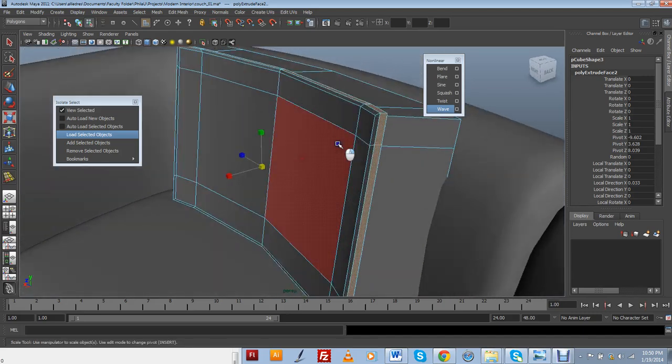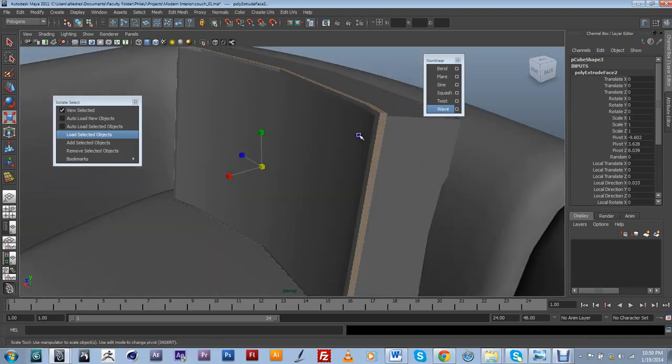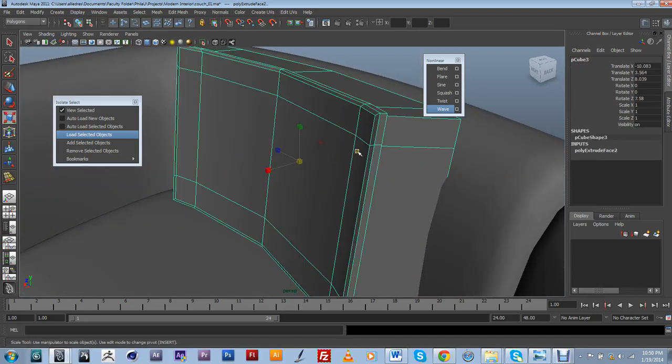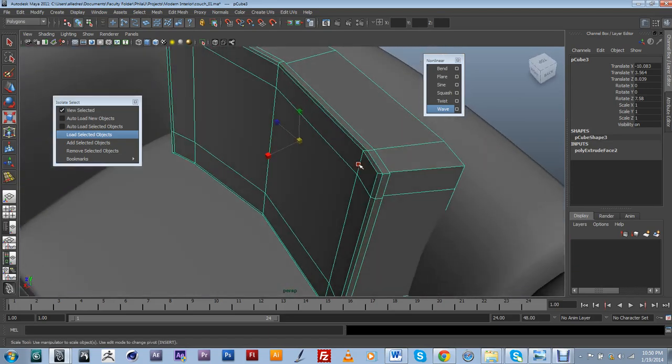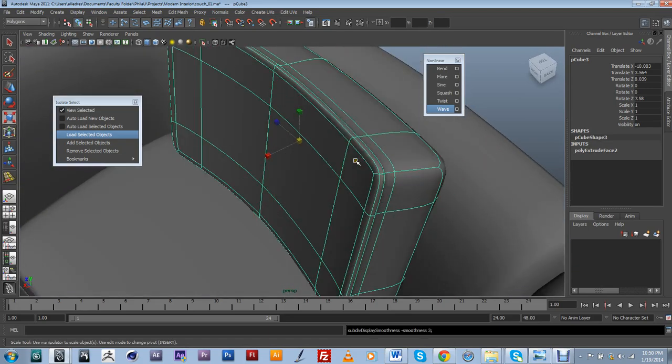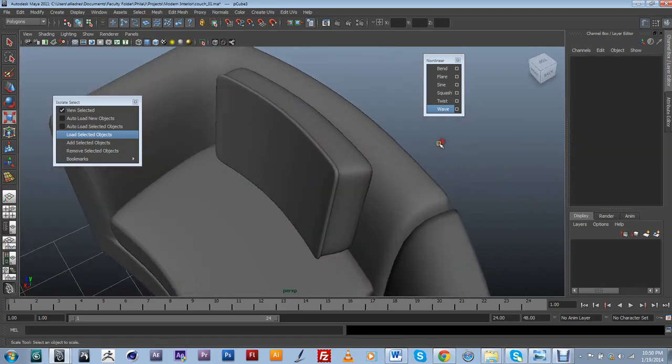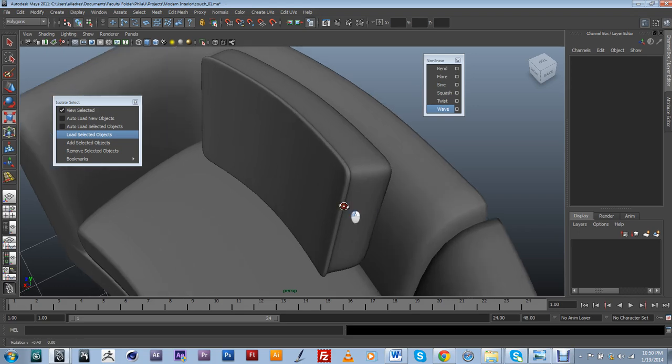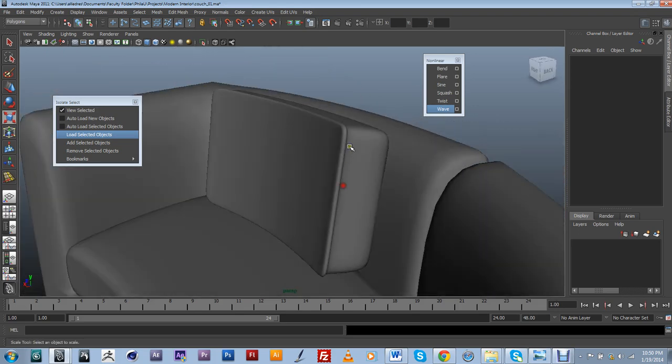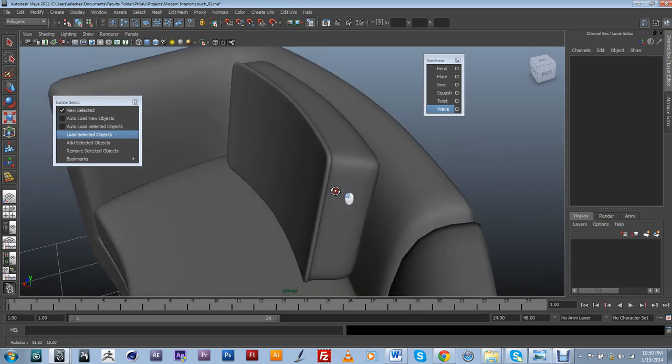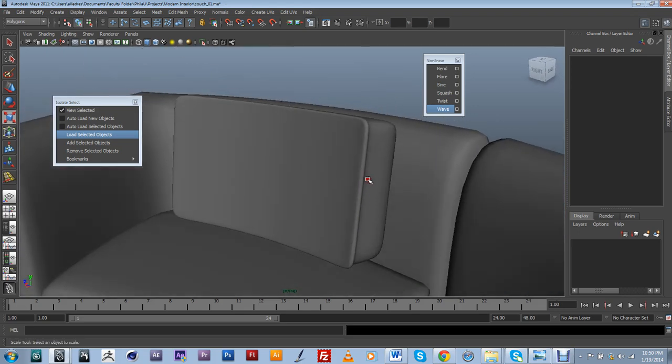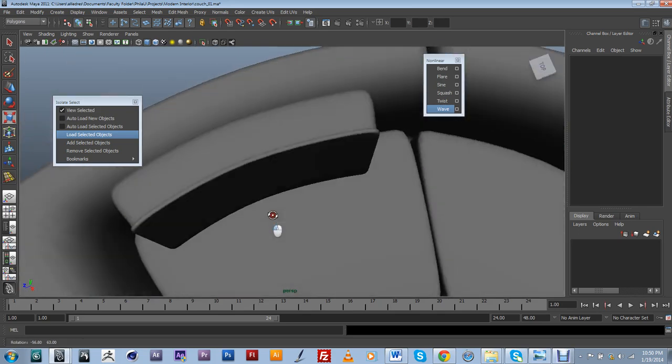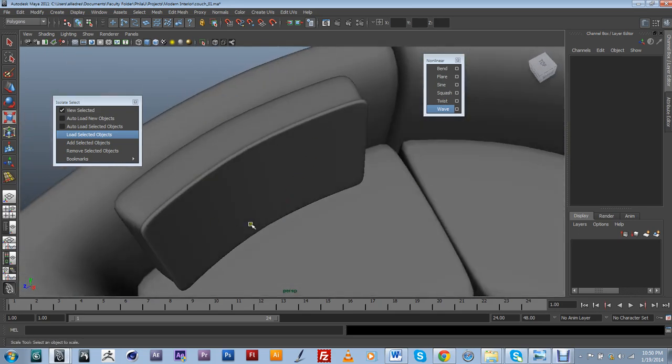Alright. Let's just make a preview of that. So that's going to give me a little bit of seam here. But I need to make this a little bit more pillow-like.